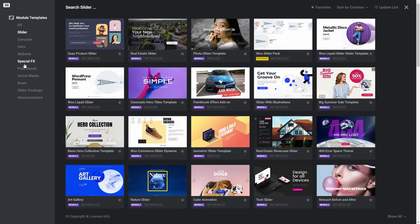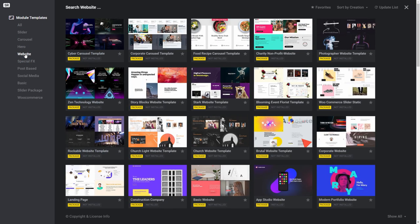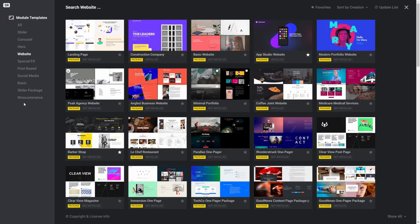The menu on the left can help you narrow down your search by displaying certain types of modules only, such as slider modules or full website modules, which is handy if you have an idea of which type of module you're after.